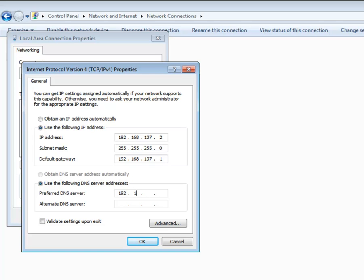Specify the IP address of the Traffic Inspector server in the Default Gateway box and Preferred DNS Server box.